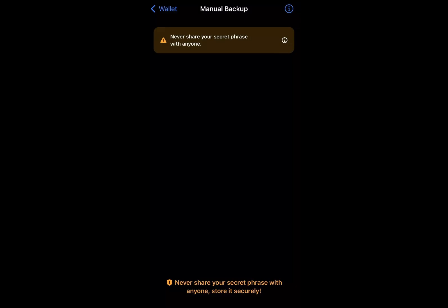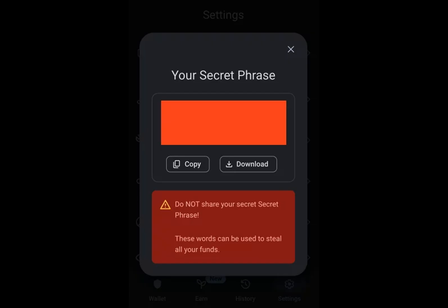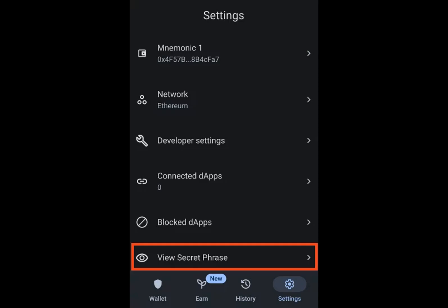Private keys are unique strings of characters. Private keys are used for ownership verification and transaction signing, while recovery phrases serve as a backup for wallet restoration. For access, private keys grant access to individual wallet contents, whereas recovery phrases can restore an entire wallet and its contents.